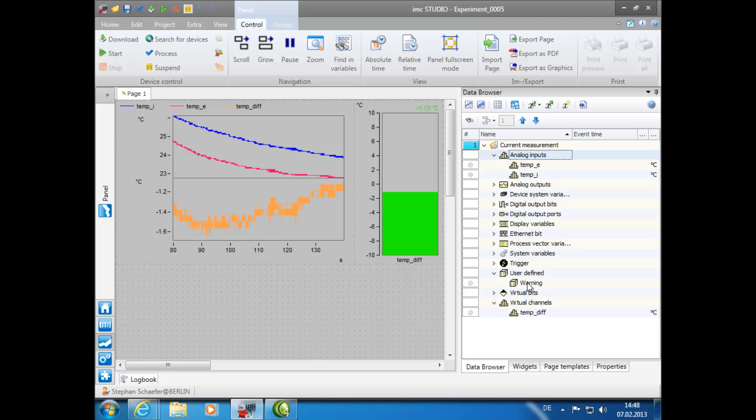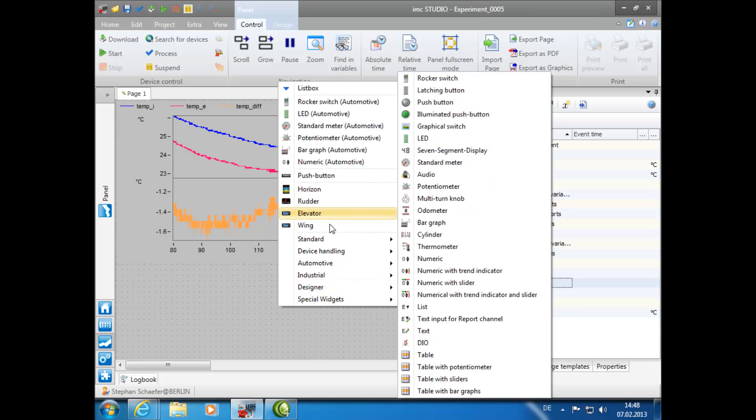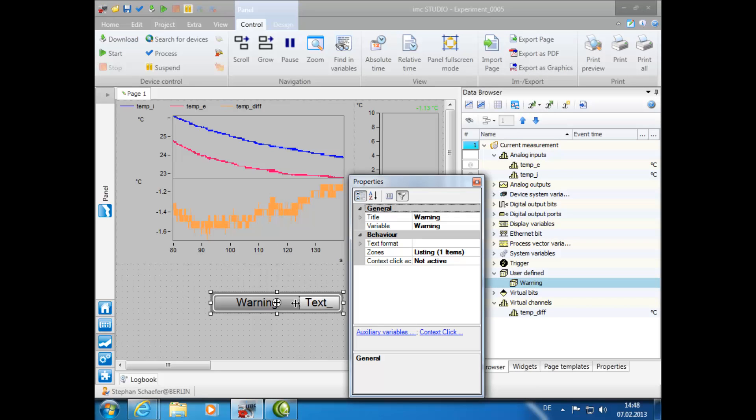Using drag and drop, move the report channel to the panel window and select Automotive, then Text Input for Report Channel. By double-clicking on the cross, a pop-up window will appear that allows us to customize the configuration of the report channel.